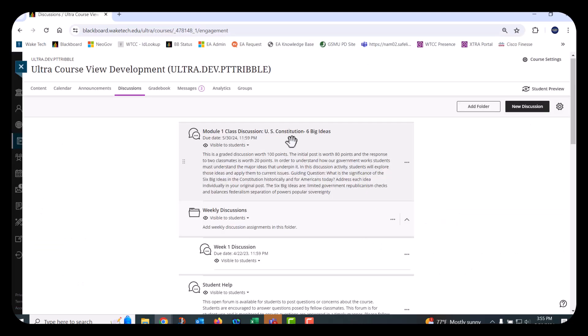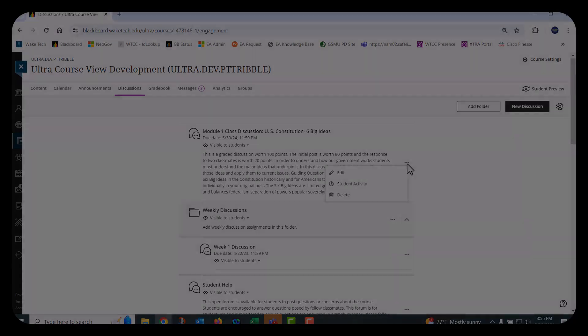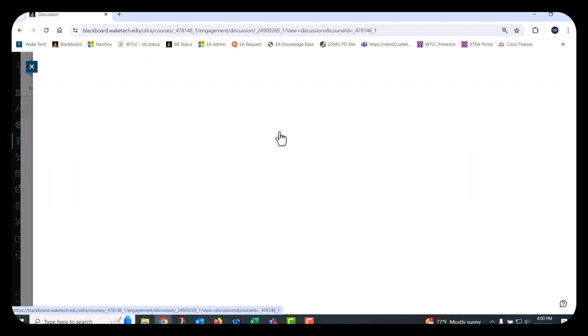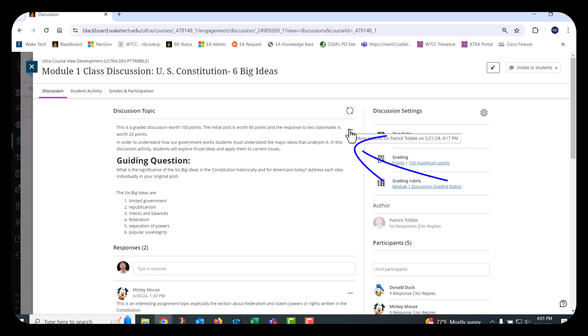You can also edit or delete a discussion topic from the More Options menu on the right side. Now, let's open a discussion topic and look at the options available. On the Discussions tab, you can edit or delete the discussion topic instructions with the More Options button or modify the discussion settings on the right side of the page.